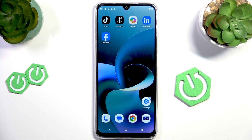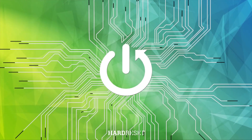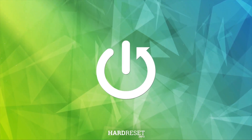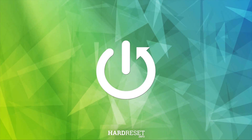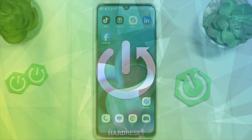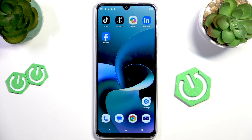Hello everyone, welcome to the HeartVC channel. Today I'm going to show you how to fix battery drain on the Motorola Moto G 06 Power. So if you feel like your battery is draining too fast, there are a few ways to fix this.